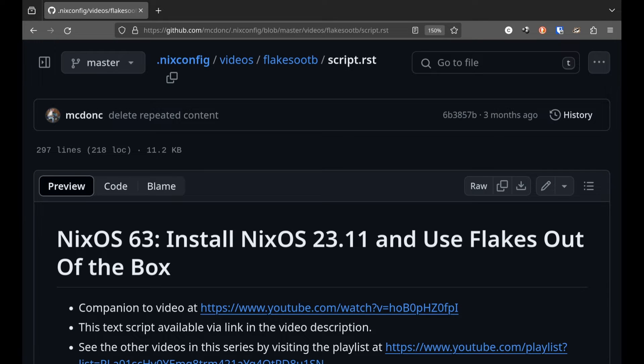I made a video not long ago, you can see it on the screen there, NixOS number 63, called Install NixOS 2311 and Use Flakes Out of the Box.